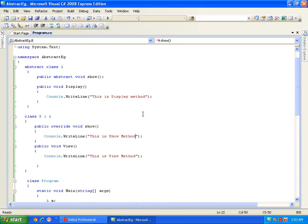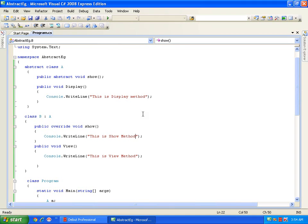Here we have seen abstract method. Now, if we compare abstract method with virtual method: in virtual method, it was up to the derived class whether to override it or not. In abstract method, it is simply the opposite — it becomes compulsory for the derived class to override the abstract method. It is not optional; the derived class must override all abstract members of the base class. We will see how to use abstract method, abstract class, and method overriding to implement runtime polymorphism in our coming video.